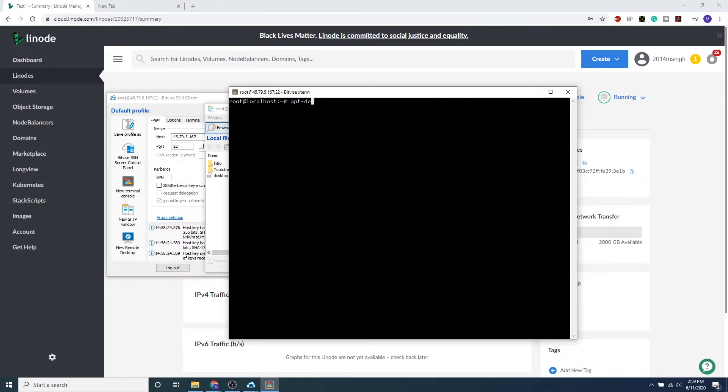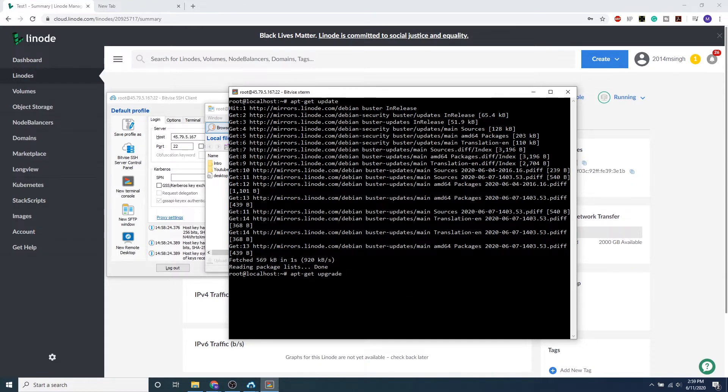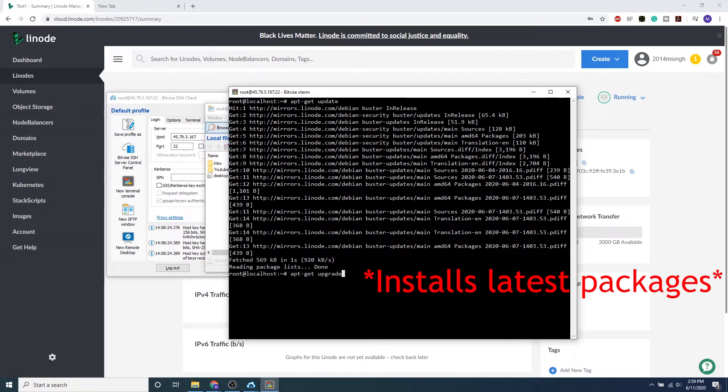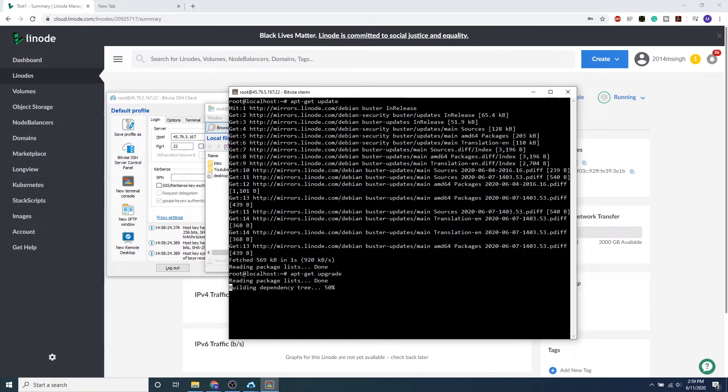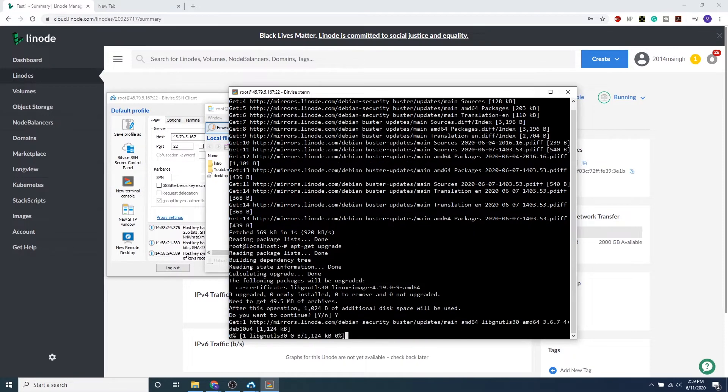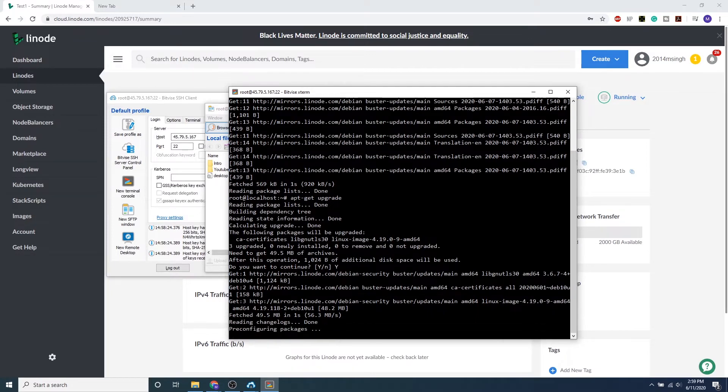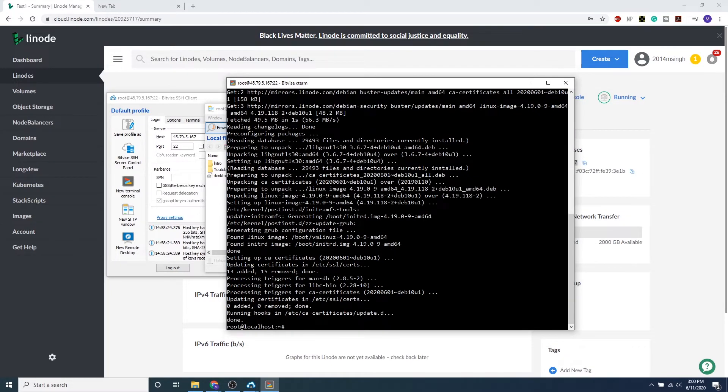We can do apt-get update, which will update all the repositories, and we want to apt-get upgrade, which will upgrade all the repositories. This may take a while, so as soon as you type this in, you want to type in Y or just click through all the prompts. This may take a while, so I'll see you guys once it's done. Awesome, so it looks like it's successfully downloaded and upgraded.